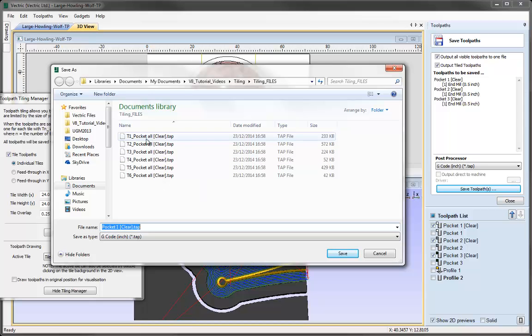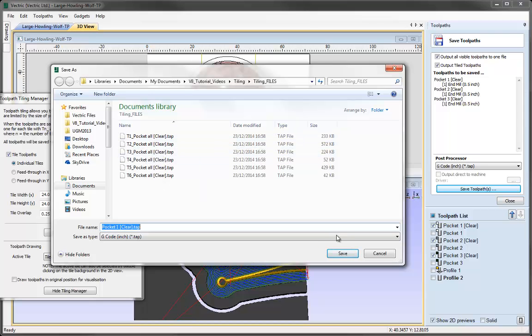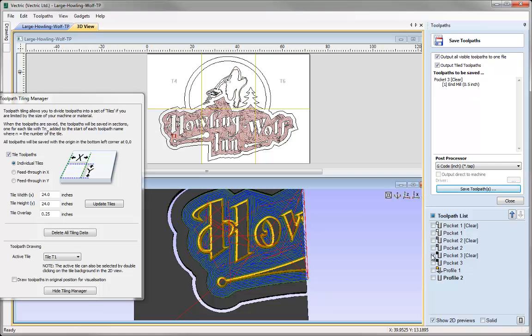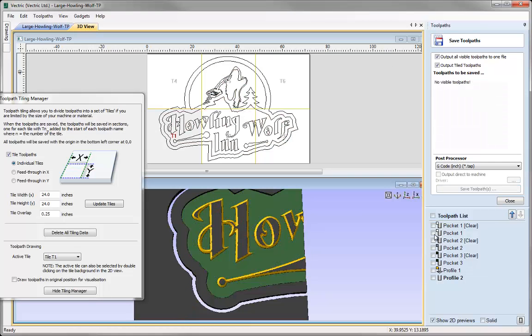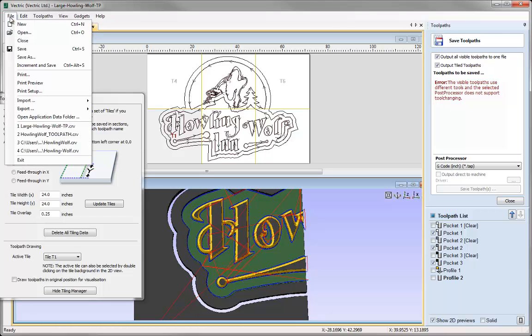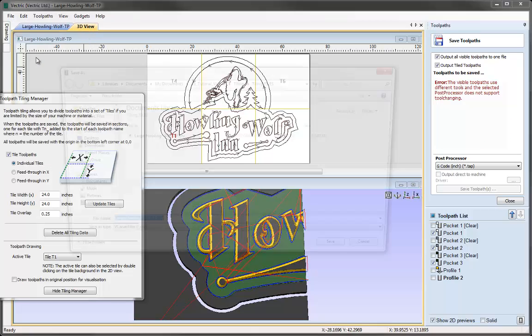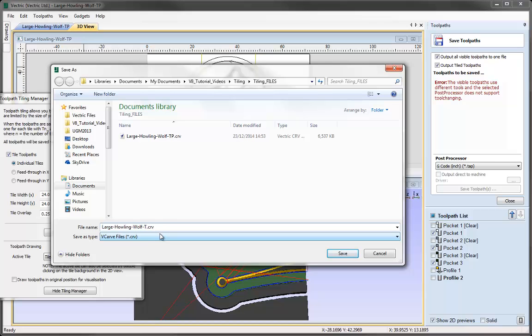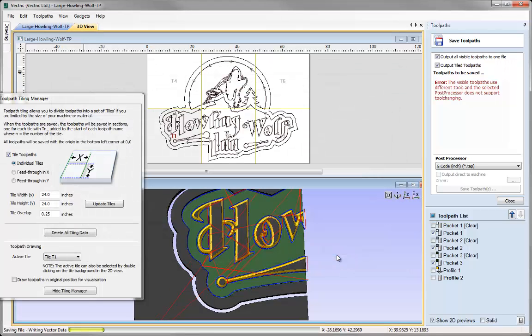Each one of these will represent one of our tiles, and we just go ahead and do that for the rest of the toolpaths we have. If we can use the same tool, we can just do that again. Before we run it on the machine, we can save our work to make sure if we need to edit any toolpaths, we can go back and edit those. I'm just going to change this to Toolpath and press Save.